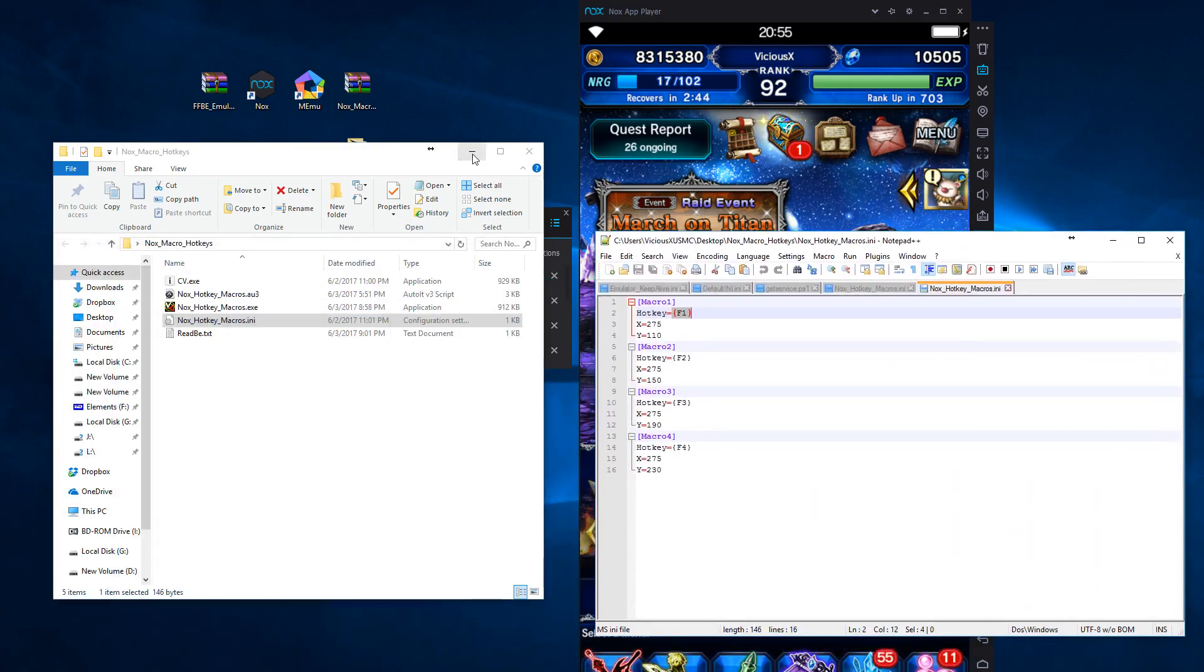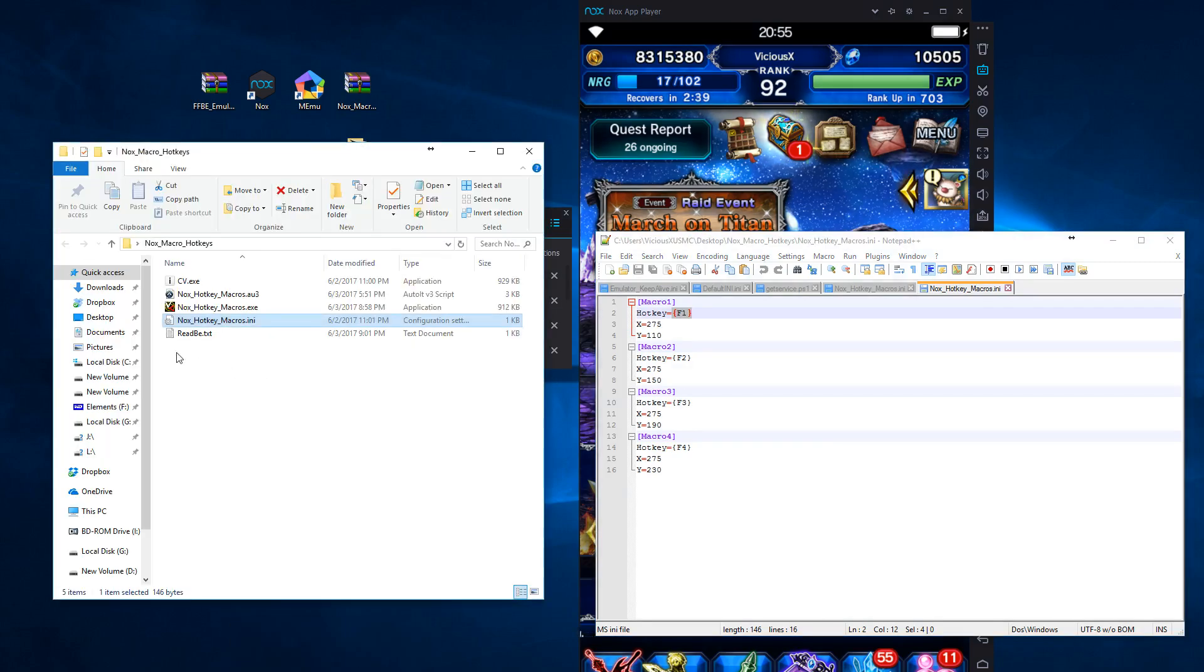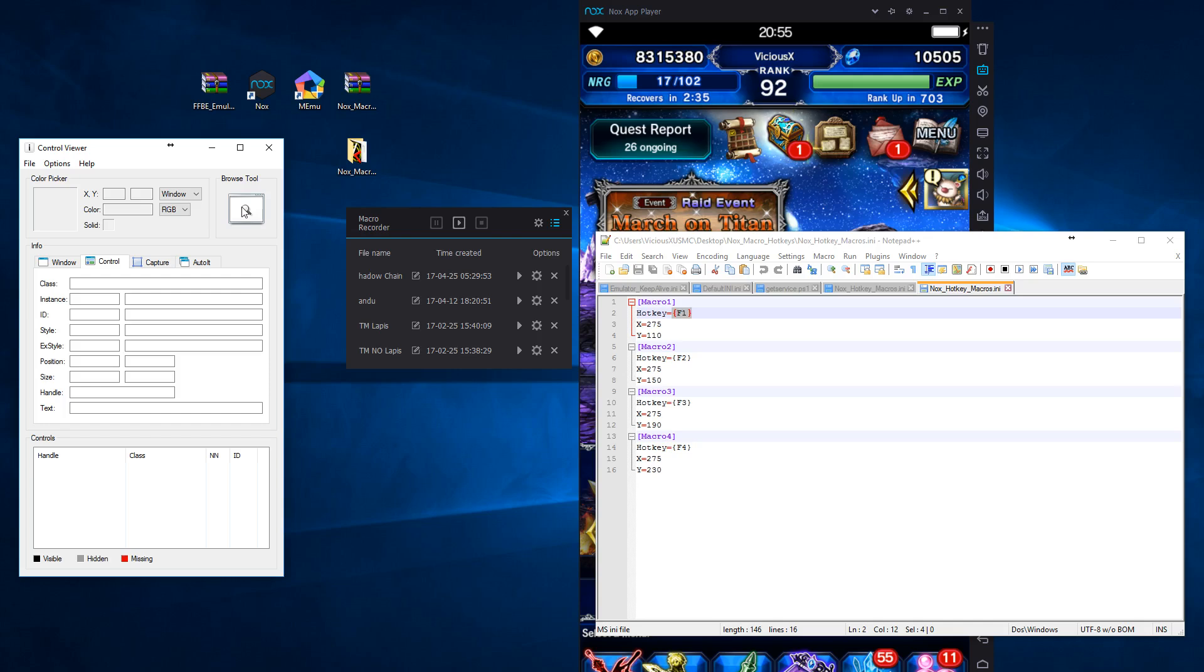So let's drop this out of the way. We're going to open up one more thing first, actually. Control Viewer. It's included with your download. Grab that. Change this to window. If it's on absolute, put it on window.